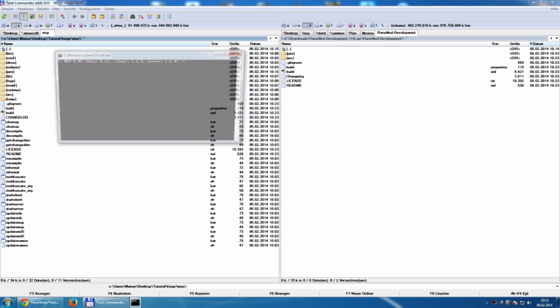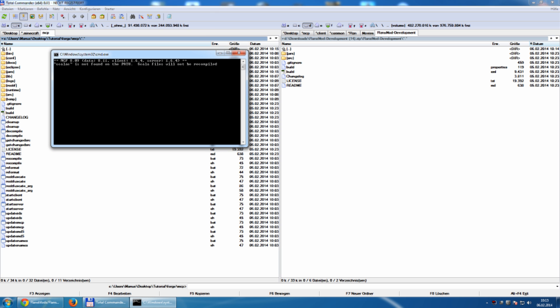We run recompile again to see if it works. It works. Finished.